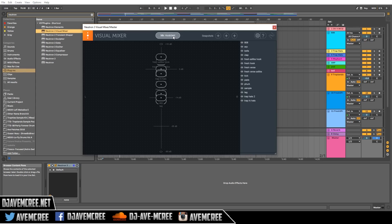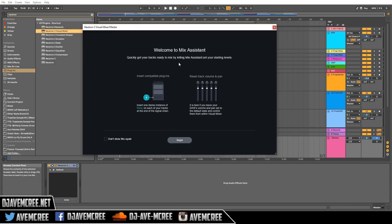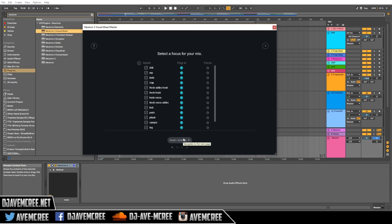I'm going to go into Mix Assistant and set everything up. You can see all the information right in front of you — it tells you to insert a compatible plugin, which is the Relay plugin, and also to reset the track volumes and pans so that Mix Assistant can calculate everything for you. Then you begin and choose your focus points.